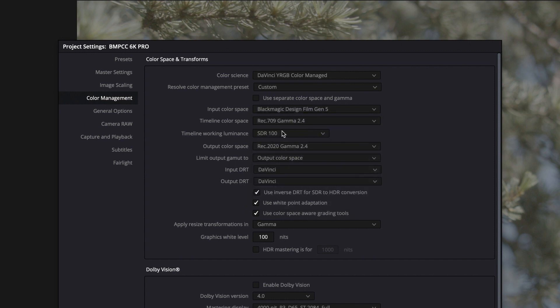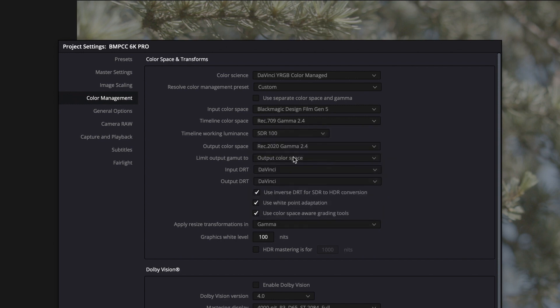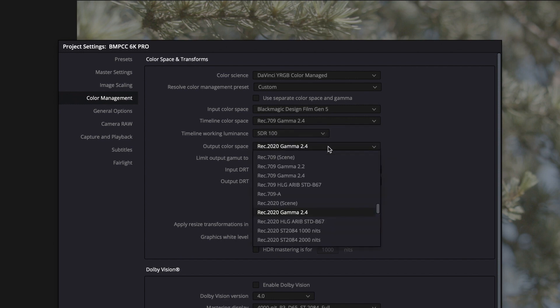Then you want to change your timeline color space to Rec 709 and also make sure that your output color space is set to Rec 709.